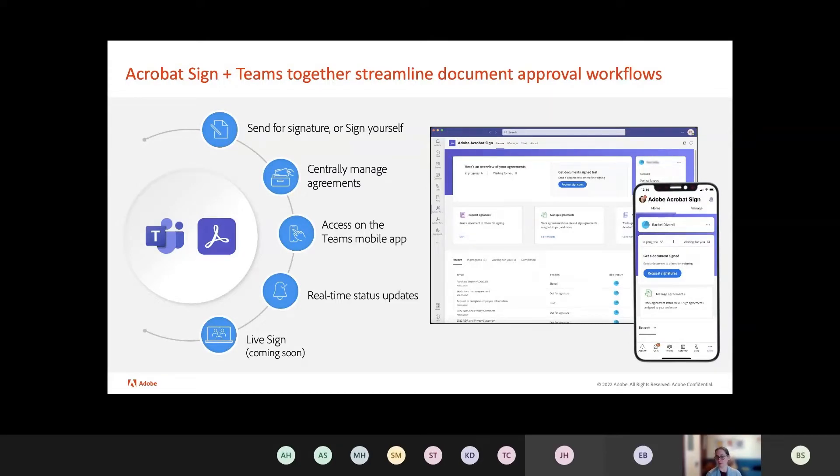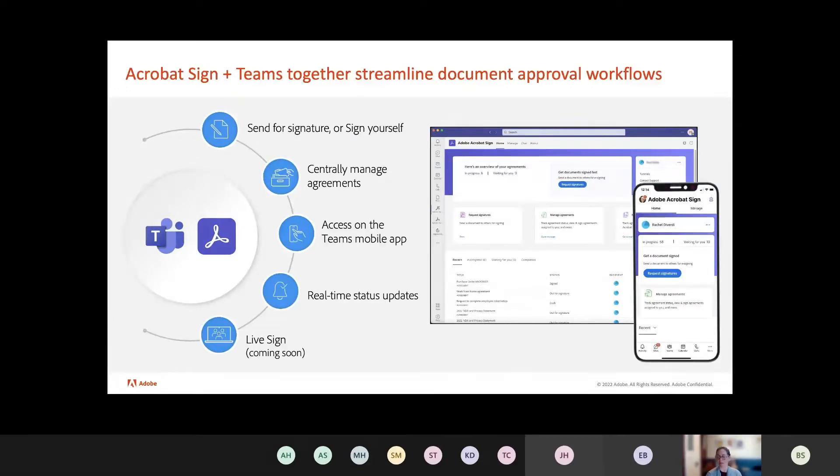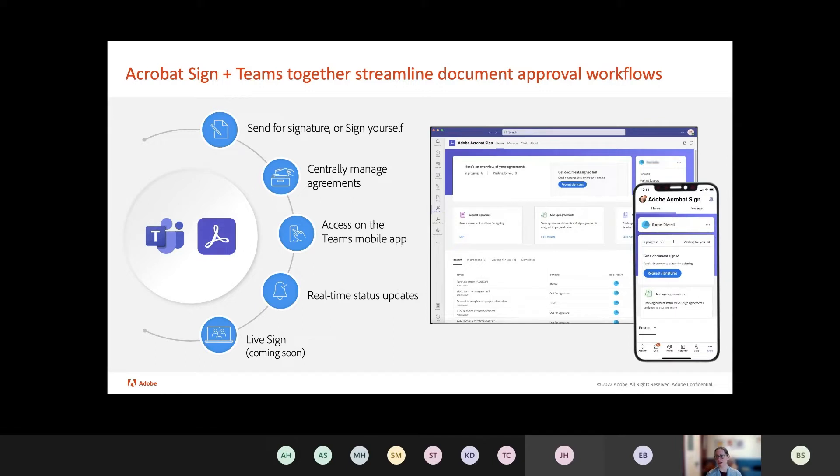And we've added some neat stuff to the integration that isn't even available on the core Sign UI. For example, you get real-time status updates there on the main page. And we're continuing to innovate. At the very end here, I'll talk a little bit about Live Sign, which is a really cool feature that we're working on developing now that'll let you actually share and sign documents directly in a Teams meeting.